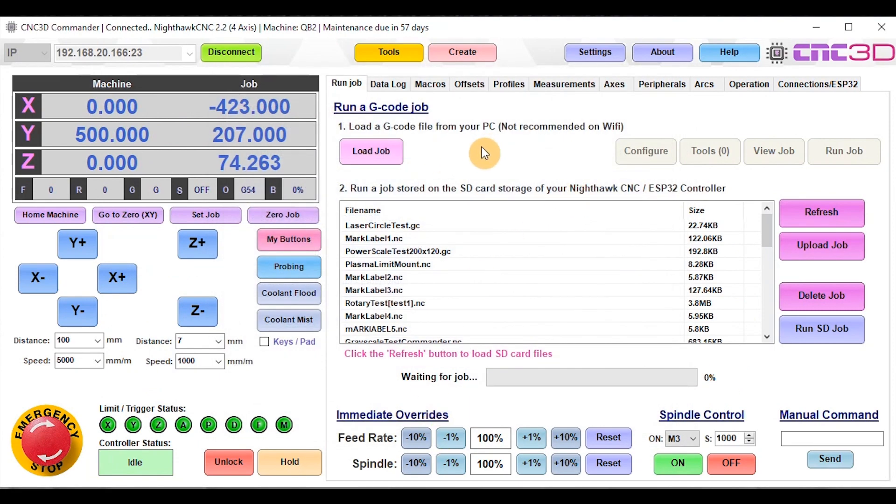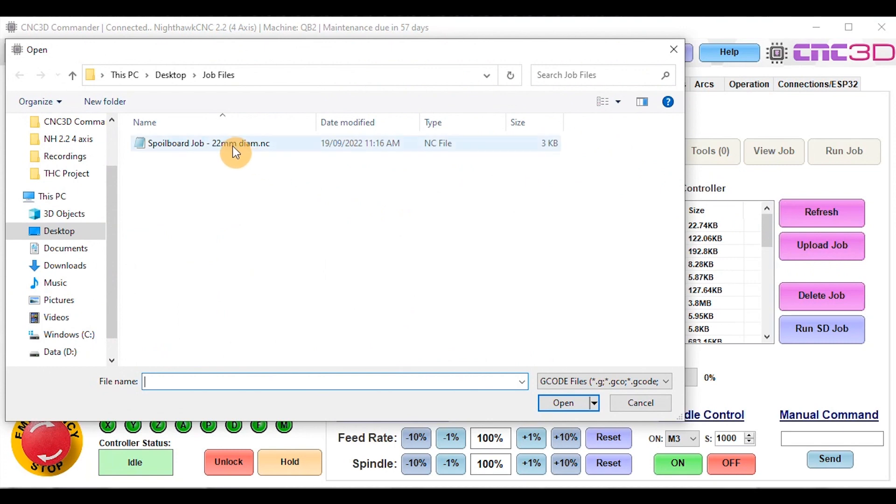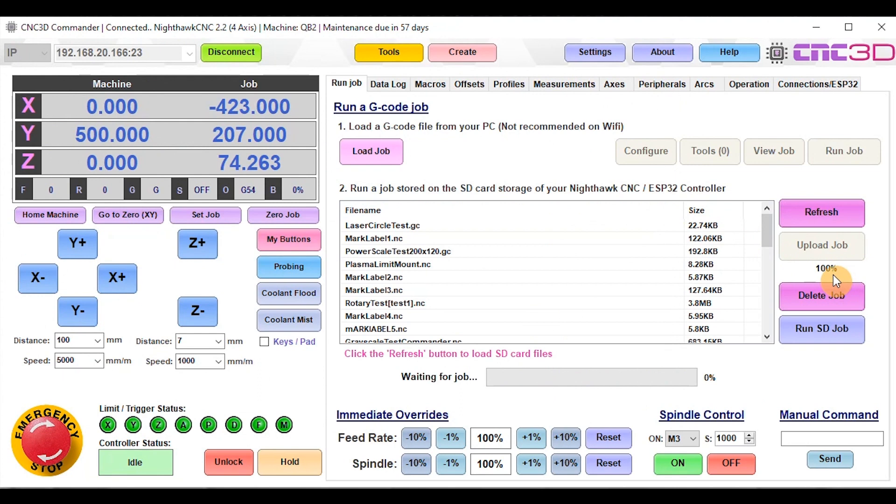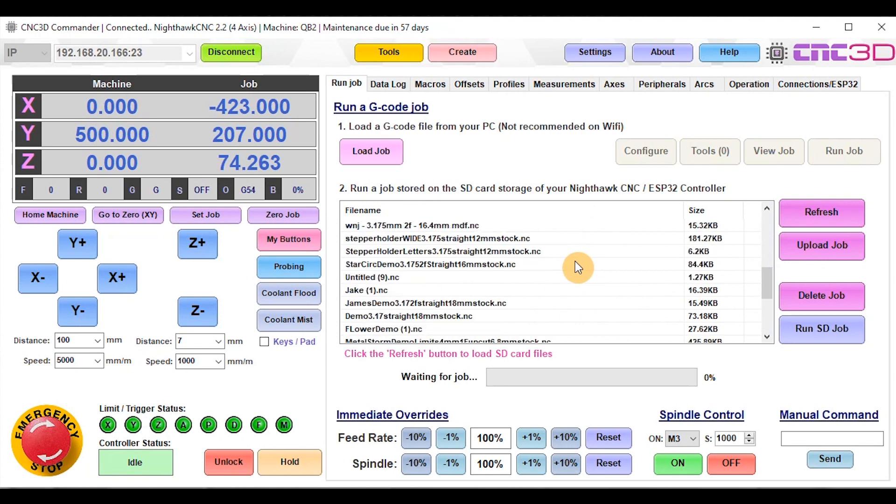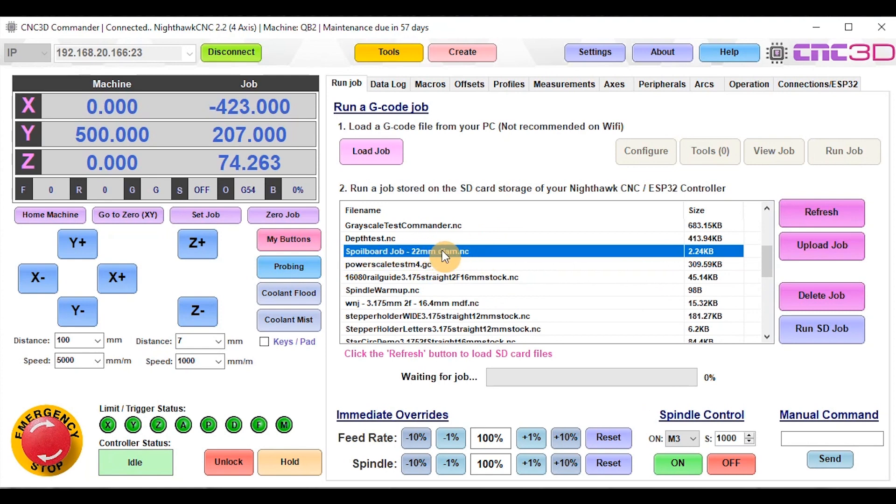We're going to follow the normal procedure for uploading a job onto your Nighthawk over WiFi. If you're on Bluetooth, you'll just need to go through the standard Load Job function and run it like any other normal job. Because we're on WiFi, we're going into Upload Job, choose our Spoilboard Job from this list, and click Open. That has now successfully uploaded onto our Nighthawk. If we look through the list of jobs, we should find the job sitting here. There it is: Spoilboard Job 22mm diameter. Now we're going to go over to our machine and surface this bed.